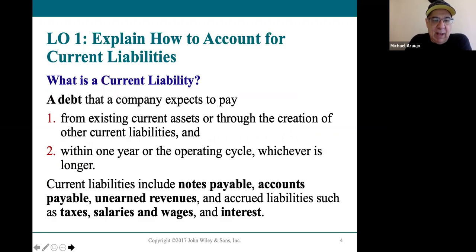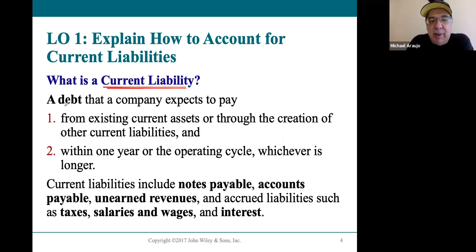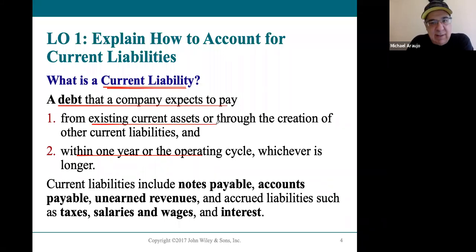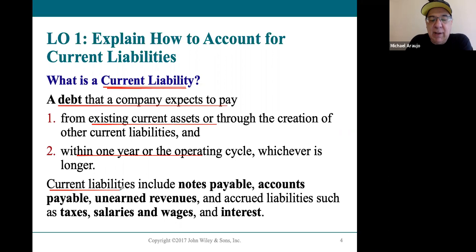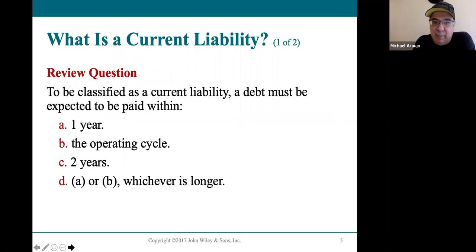Learning objective one focuses on current liabilities. It's amazing how many current liabilities a company has. A current liability is any debt they expect to pay within that one-year period. All current liabilities are paid from current assets — cash is the usual way. The current liability accounts you've already been introduced to include notes payable, accounts payable, unearned revenue, and a whole bunch of other payables like taxes payable, interest payable, and salaries payable.